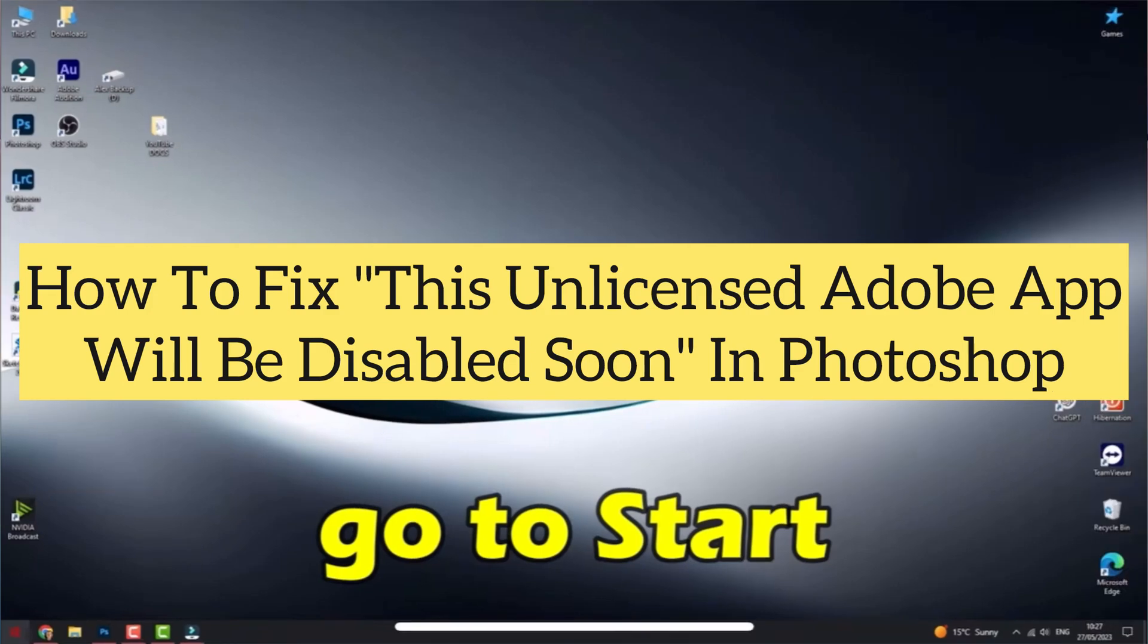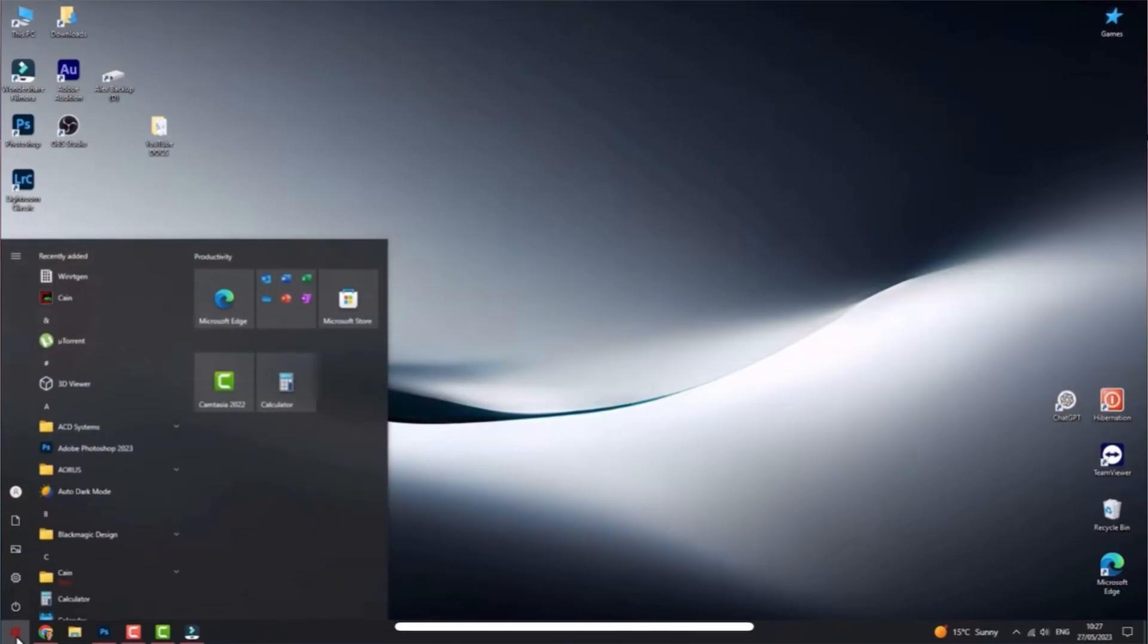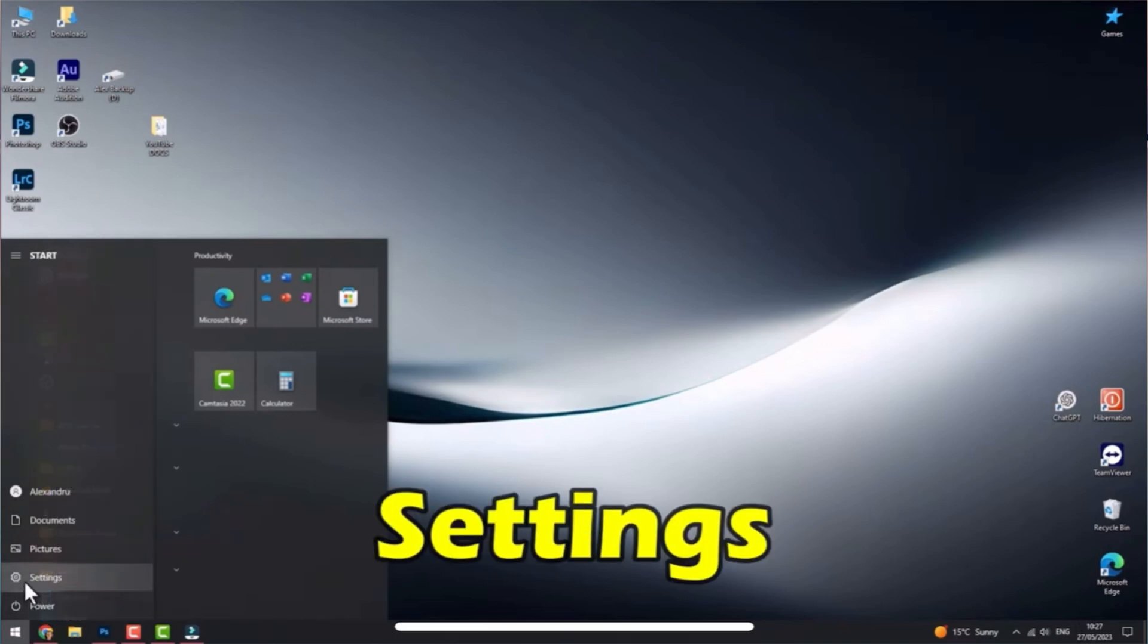Hi, in this video I'm going to show you how to fix the unlicensed error on your PC. First, go to the Start or Windows button and then tap Settings.